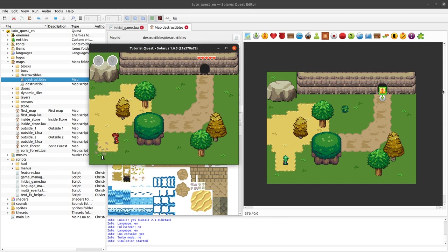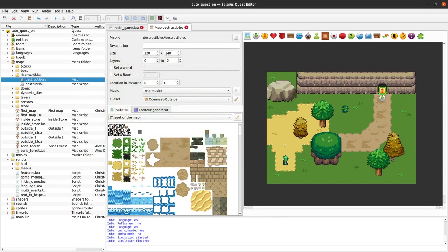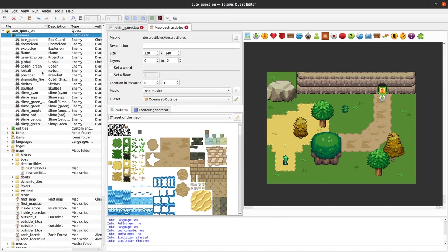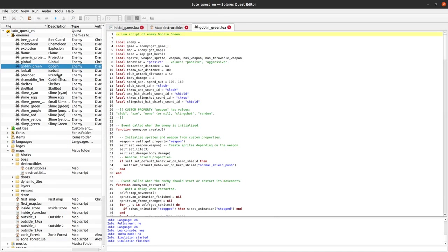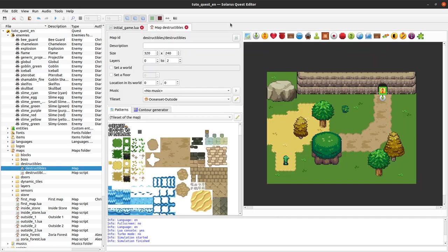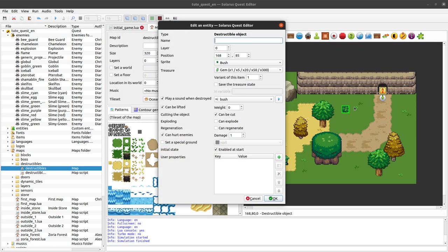Two and three. So you can check that indeed he had three life points initially. So that was our first example.